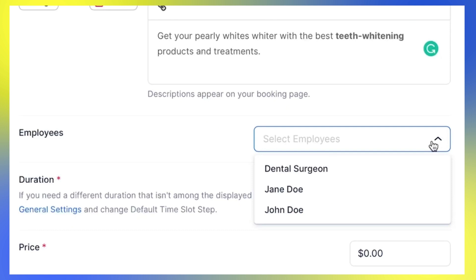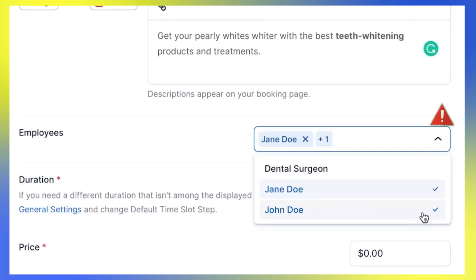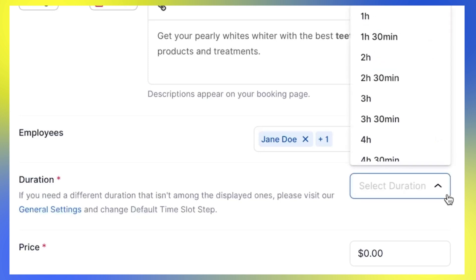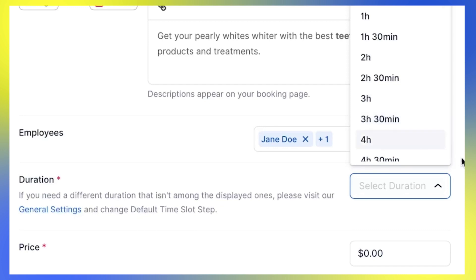Under Employees, select employees that will provide this service. Make sure to assign at least one employee to the service, otherwise the service will not be shown on the booking form. Select one of the offered time slots to set the duration of your service. If you don't see the time frame that you need, go back to the General Settings and change Default Time Slot Step.